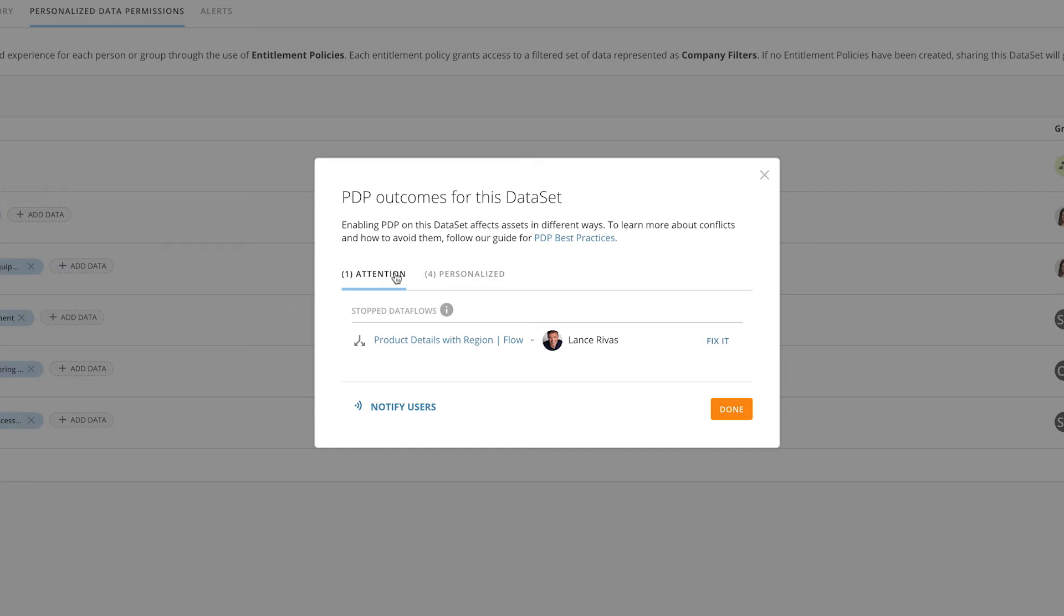The first section you'll see is the Attention section. This shows all of the data flows that will stop because you're about to enable PDP.